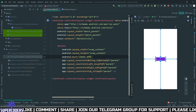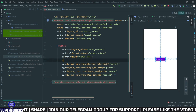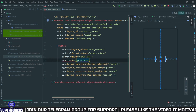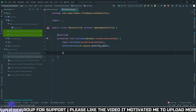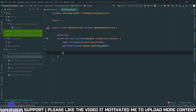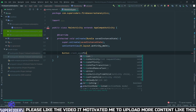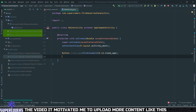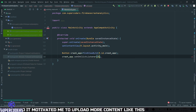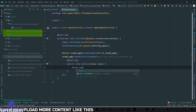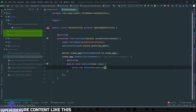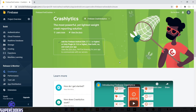Add an ID to the button — call it 'crash_app'. Copy this ID and go to MainActivity. Declare a Button: button crashApp = findViewById(R.id.crash_app). Then set an OnClickListener and throw a new RuntimeException — so when the button is clicked, the app crashes.